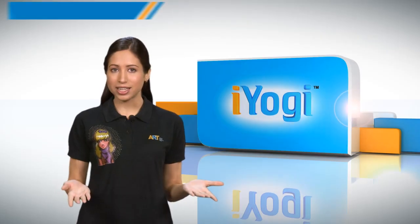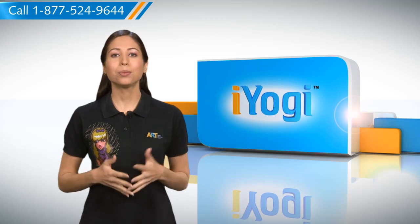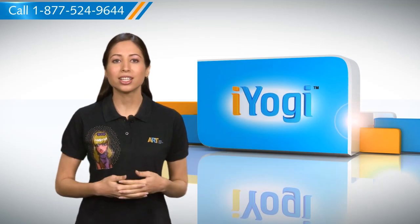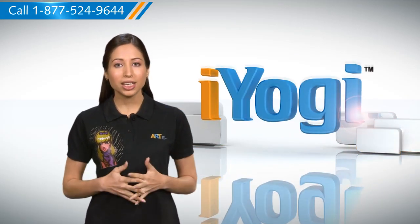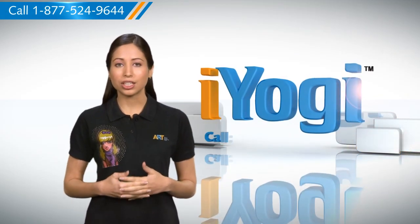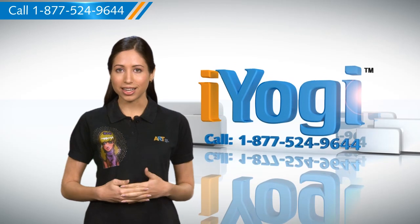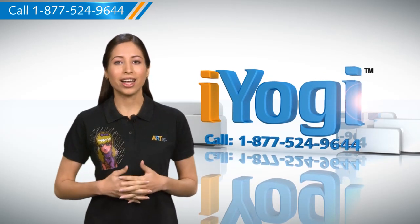That was easy. Keep watching for more such easy-to-follow tips and if you need help for resolving issues on your PC, just call iYogi.